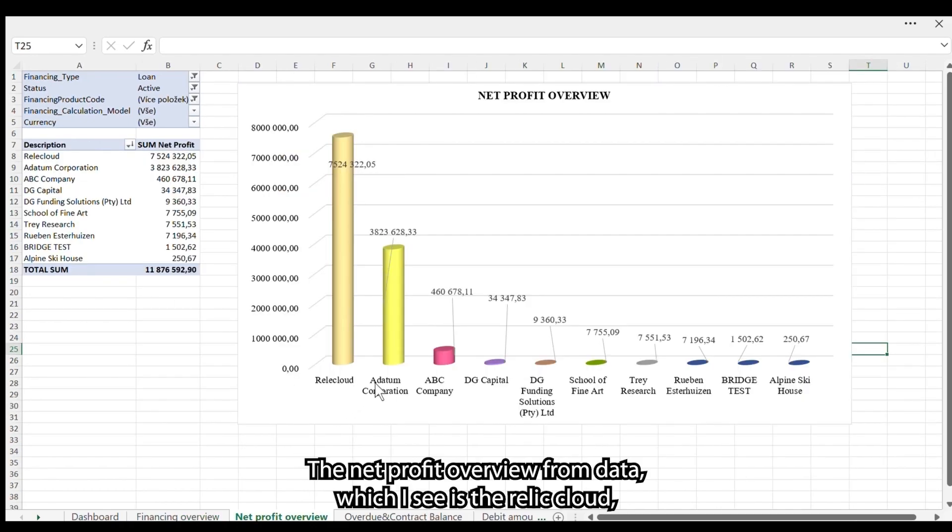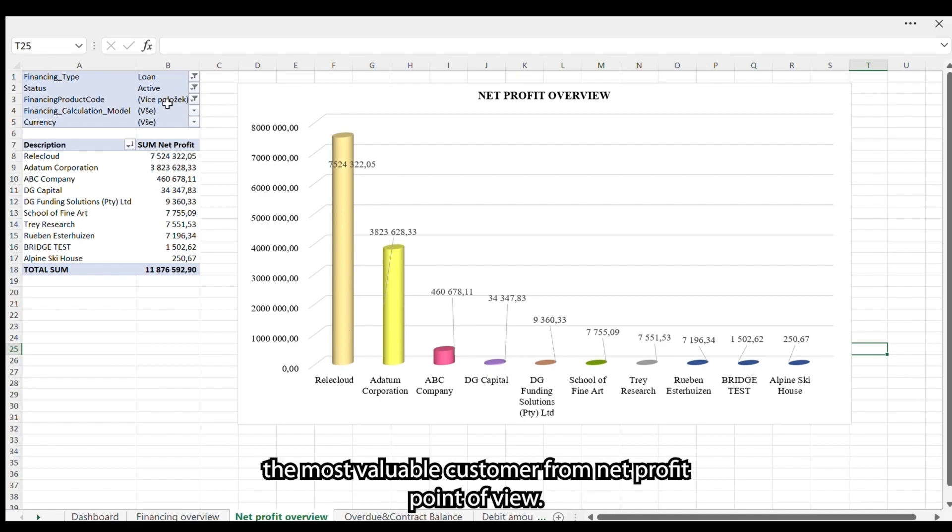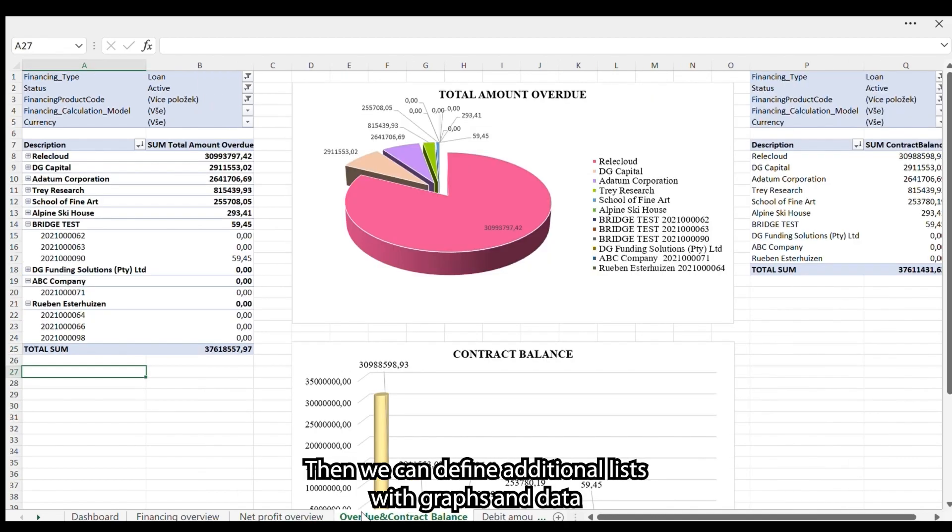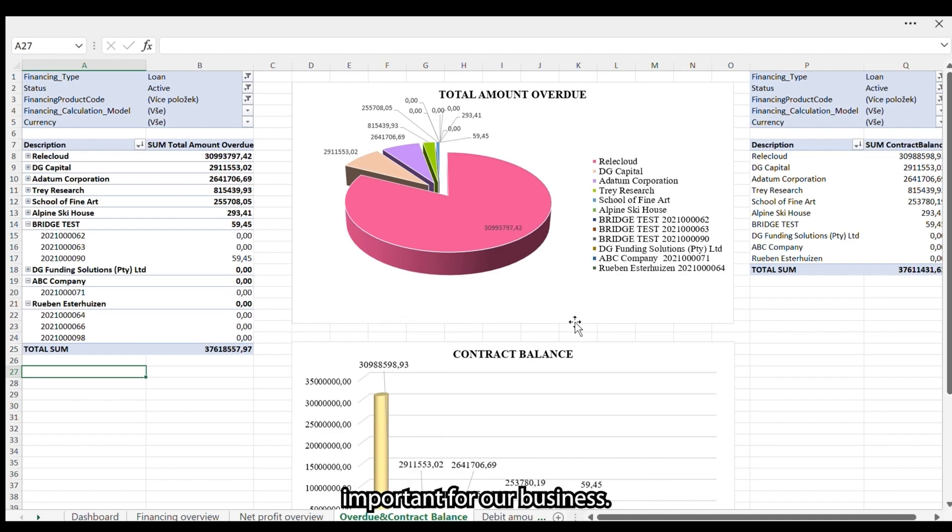The net profit overview, from the data which I see, shows that Relic Cloud is the most valuable customer from a net profit point of view. Then we can define additional lists with graphs and data important for our business.